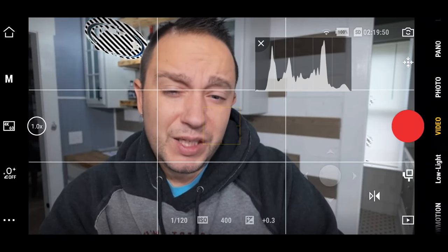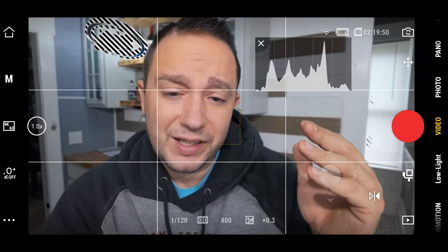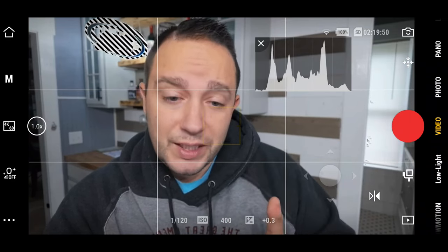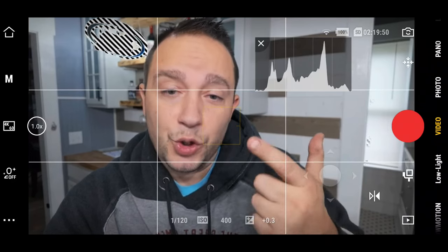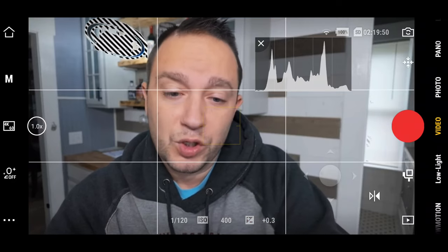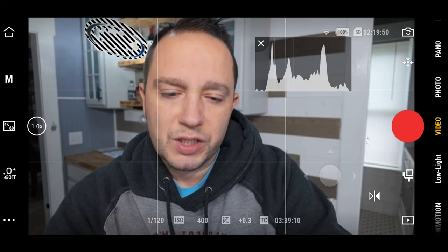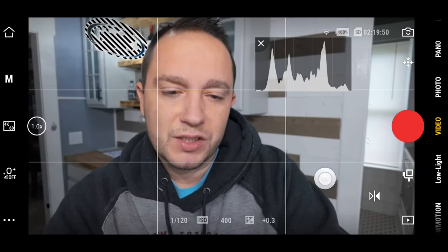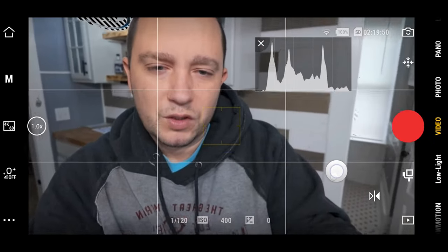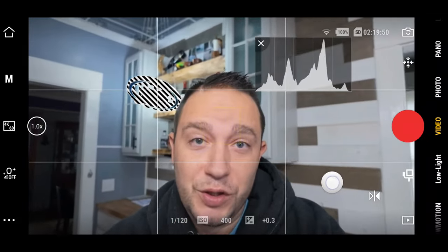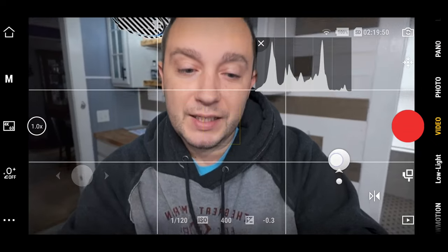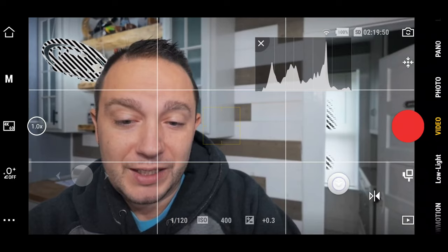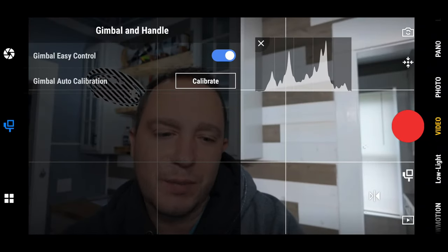With D-log M, it's easier to bring up exposure later than to recover highlights, so maybe underexpose a little. If you're going to do any editing in post, you can always bring up the exposure later. If you're not going to do any editing in post, expose for your face — or whatever the subject is — because that's what you want to expose for. For the gimbal controls, I'd keep it on easy — it allows 360-degree movement and is actually smoother than using the joystick on the camera. Turn easy off and it becomes a dual joystick: one side gives you tilt, the other gives you pan.